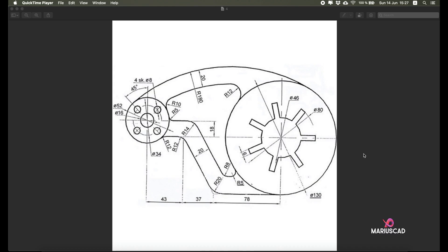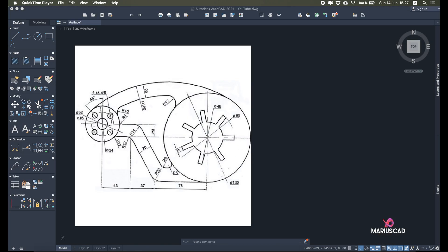Hello and welcome to a new tutorial. Today I will show you how to draw this piece in AutoCAD 2021. As I used to before, we will put this image into our workplace. First thing first, we will draw three circles right here.